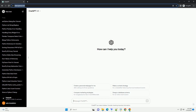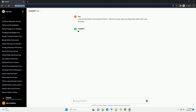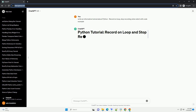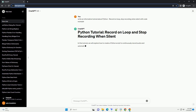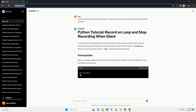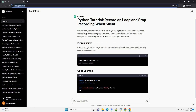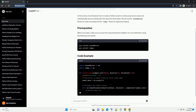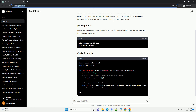Please subscribe, and you can download this code from the description below. In this tutorial, we will explore how to continuously record audio in Python and automatically stop the recording when silence is detected. We'll use the sound device library for recording audio and the numpy library for audio processing.